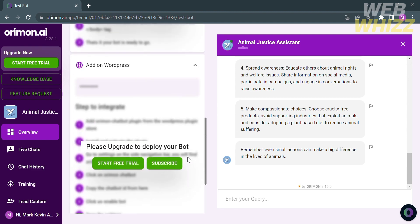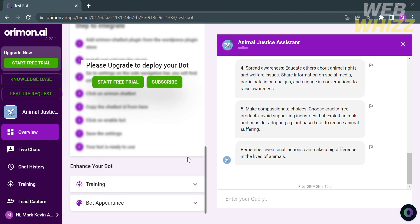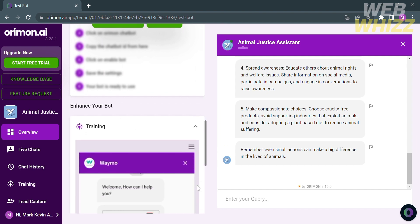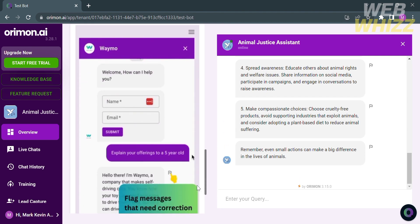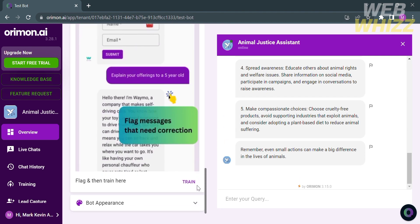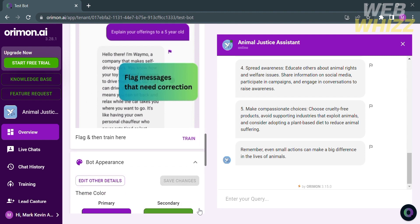However, under the enhance your bot option, it will show you the training section on how you can train your bot to send messages that are accurate and relevant.